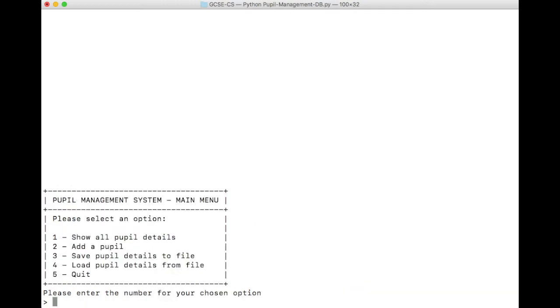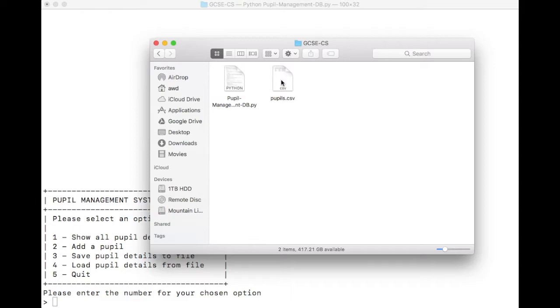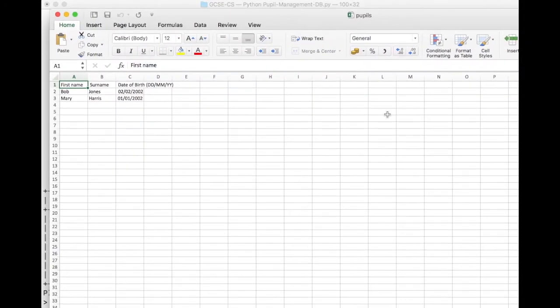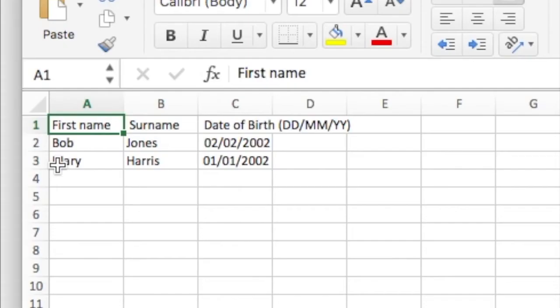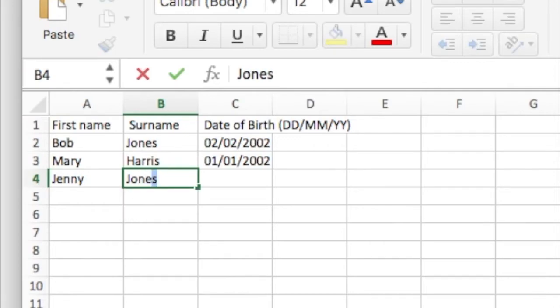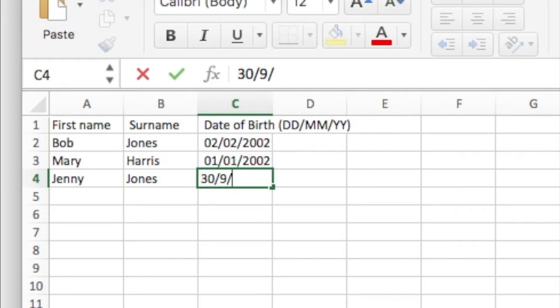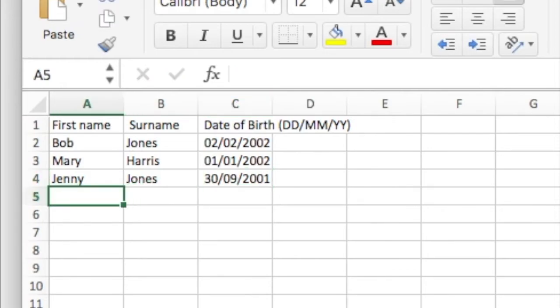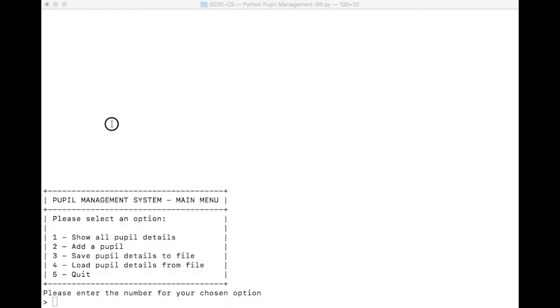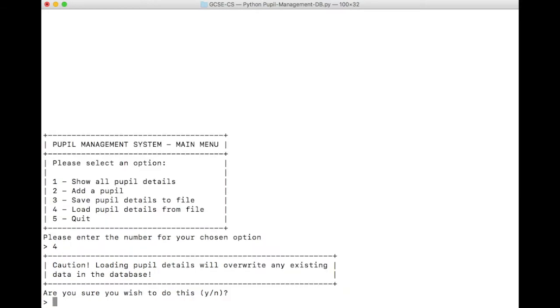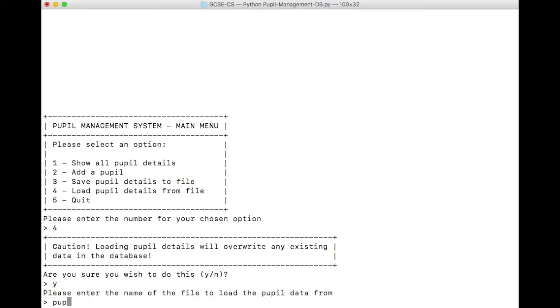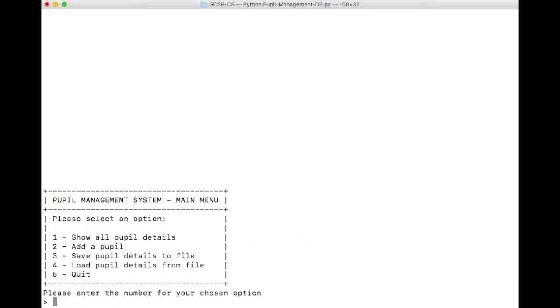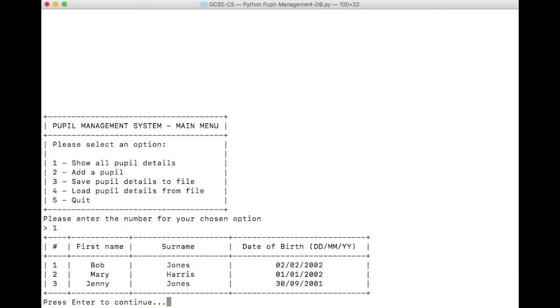We can play with this a little bit more, actually, because remember I said we can open this file in Excel. So let's load it up one more time, and let's add some data inside Excel. So maybe let's have Jenny Jones. Jenny could be born on the 30th of September 2001. And let's save our file. Now let's load it up again. Yes, I want to load the file. I want to use pupils.csv. And if we show our pupils now, Jenny Jones has been entered into our database.